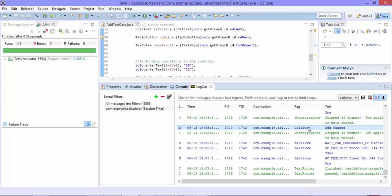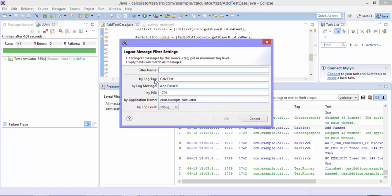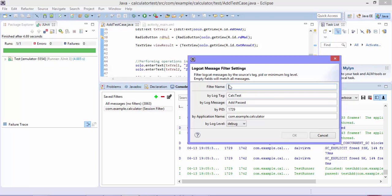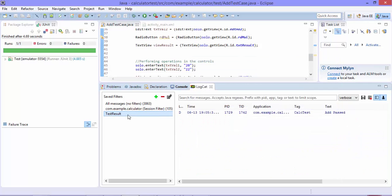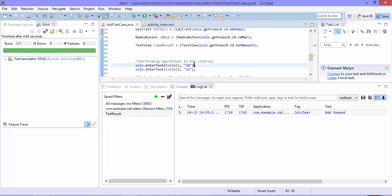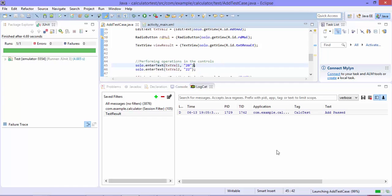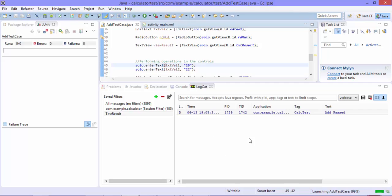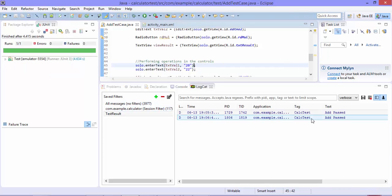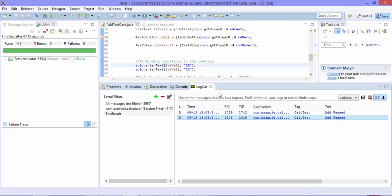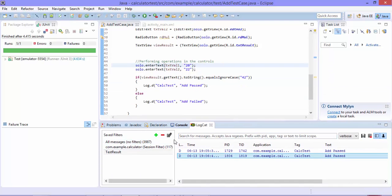To avoid scrolling through LogCat every time, I can create a filter. I'll add a session filter, give it the name 'test result', remove the PID option, and hit OK. This adds a dedicated filter so that next time I run the test, results appear directly in this filter tab. Running the test again — now the result shows right here in the 'test result' filter instead of the main LogCat. This is the advantage of saving logs to a filter.